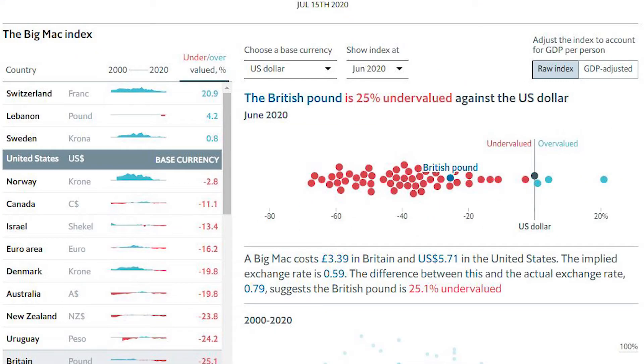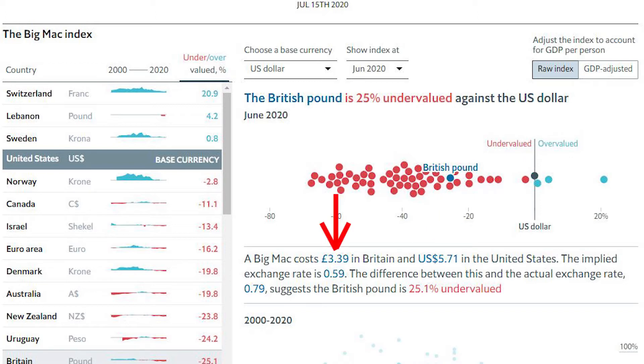Let's look at an example. We'll take a look at what a Big Mac costs in the US and what it costs in the UK to see if a currency is undervalued or overvalued. This data is from June of this year — only a couple of months ago — and we can see that the Big Mac in the US is $5.71 and £3.39 in the UK.